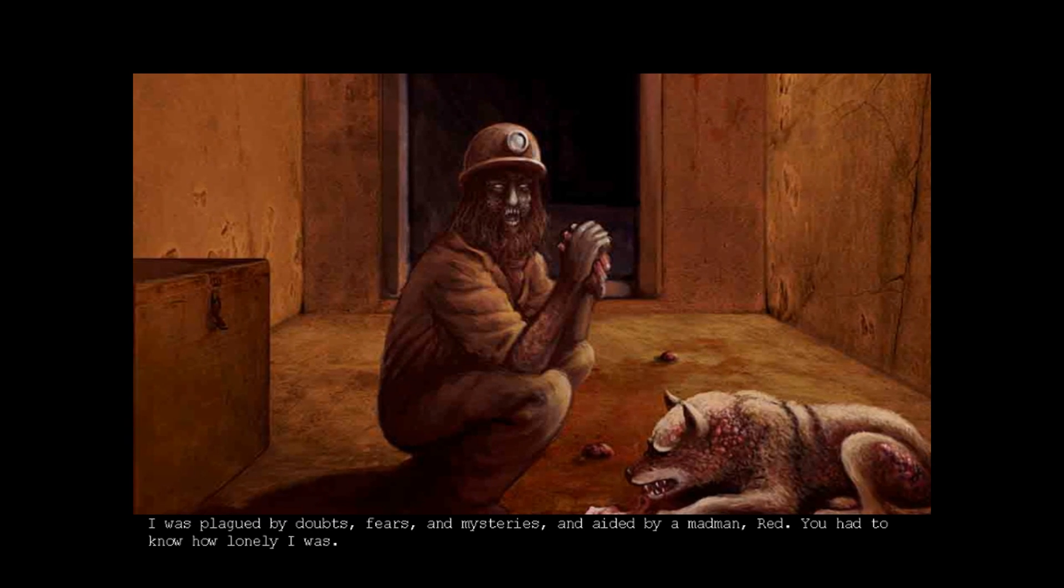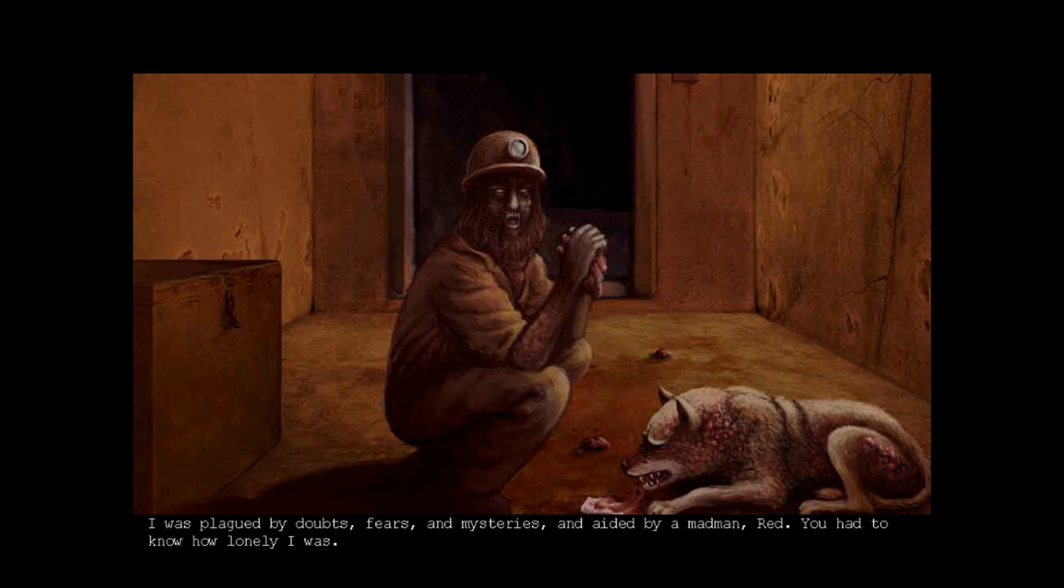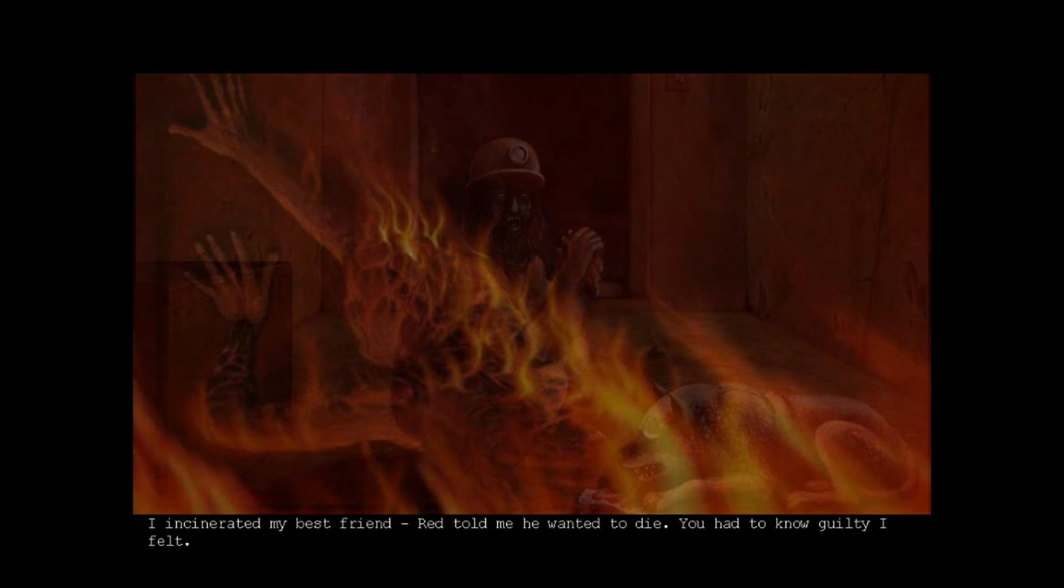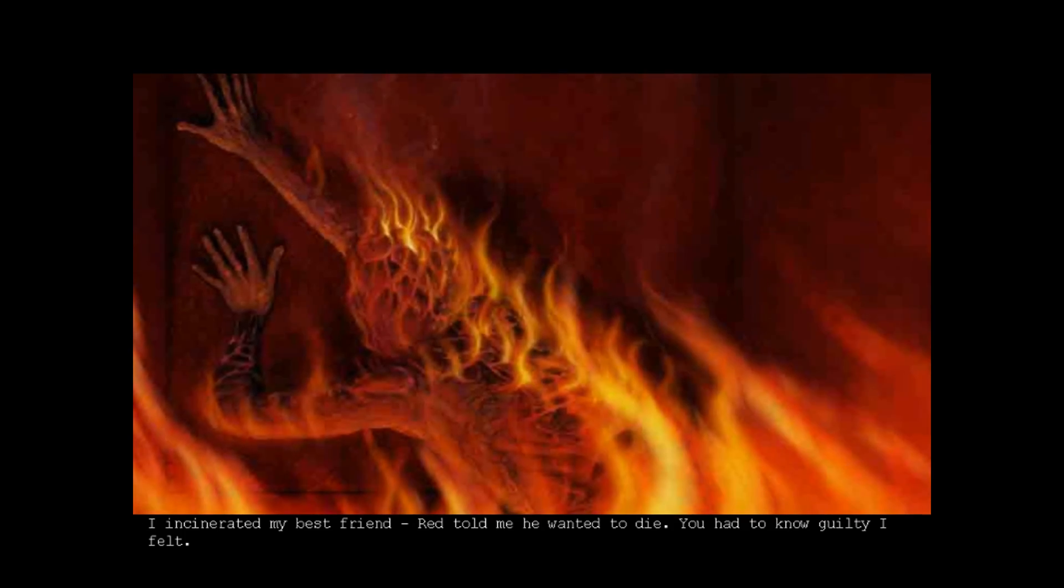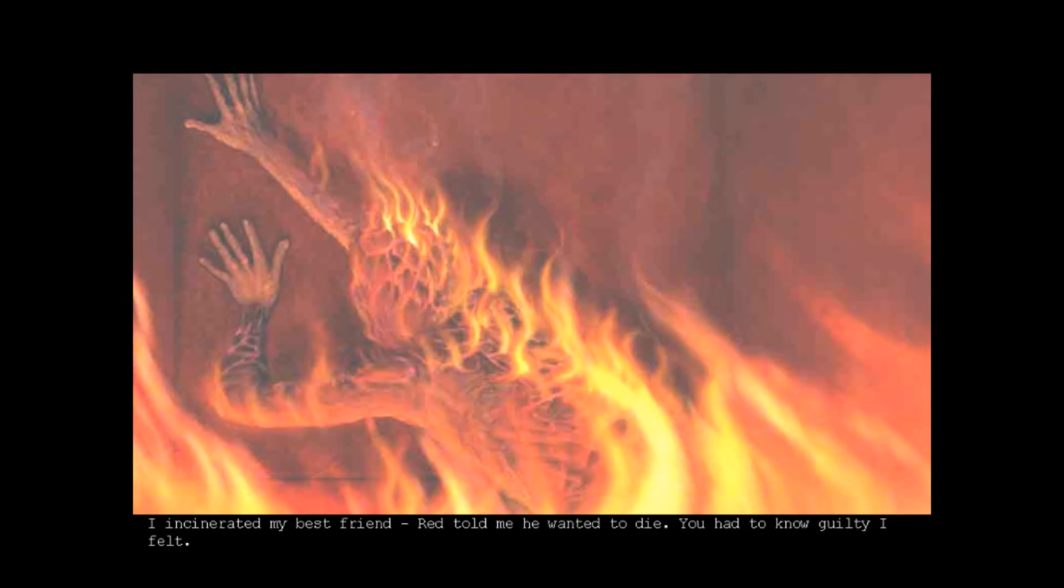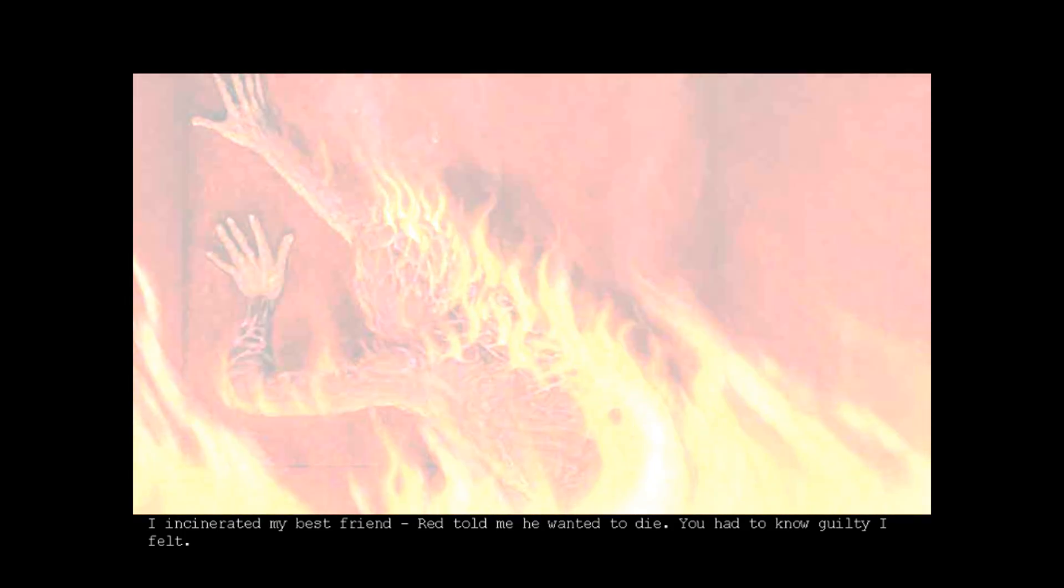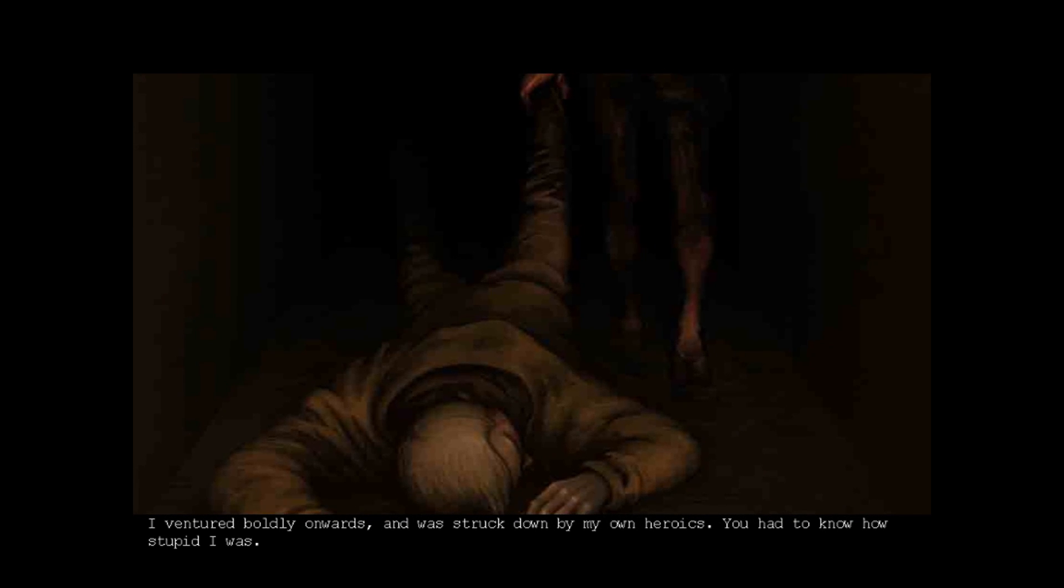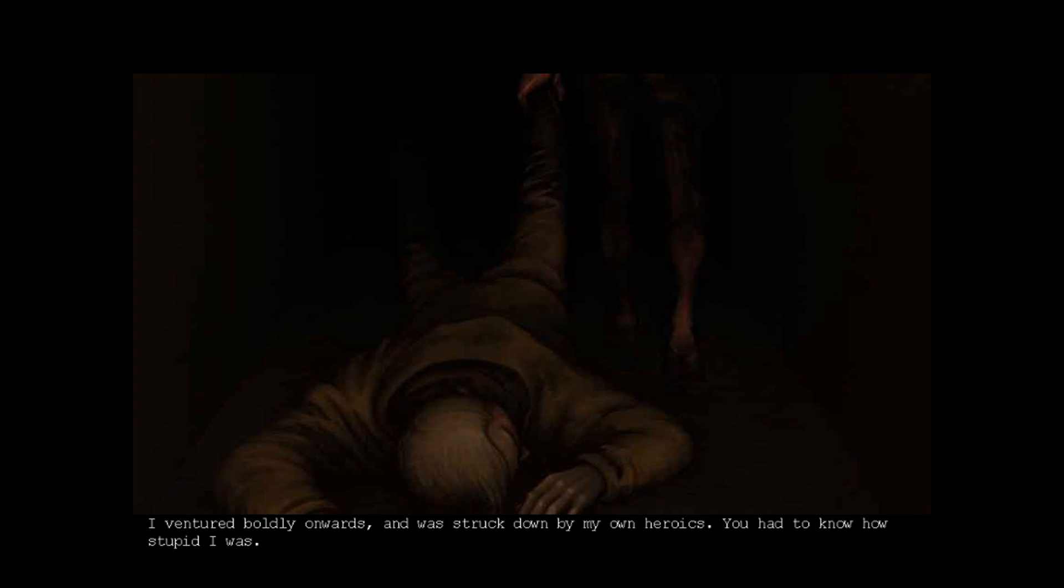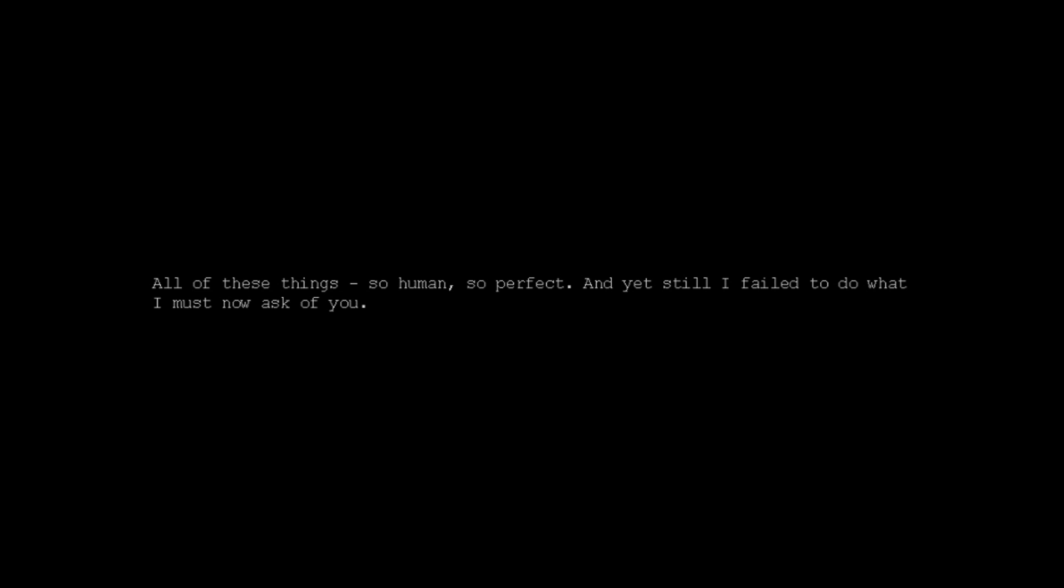You had to know how lonely I was. I incinerated my best friend. Red told me he wanted to die. You had to know how guilty I felt. I ventured boldly onwards and was struck down by my own heroics. You had to know how stupid I was. So human, so perfect. And yet still I failed to do what I must now ask of you.